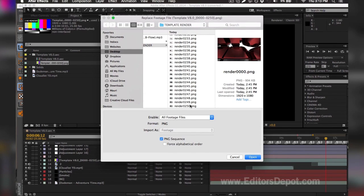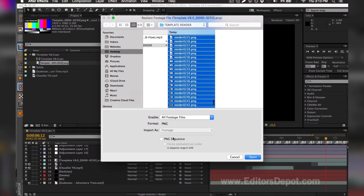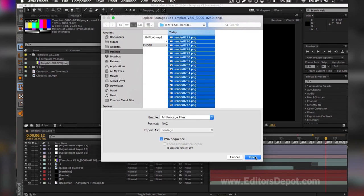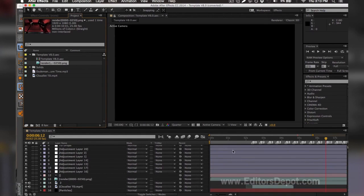You want to make sure you do the same thing all while holding shift so it selects every single one. You make sure you click on sequence here where it says PNG sequence. You should have that option for Windows as well. You hit open and it will import every single one and make it look like a video.